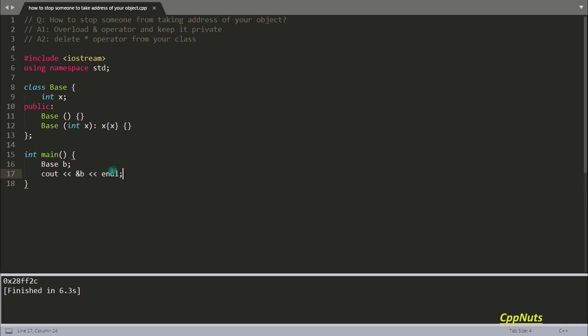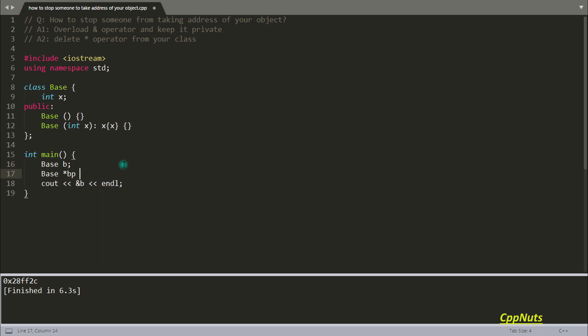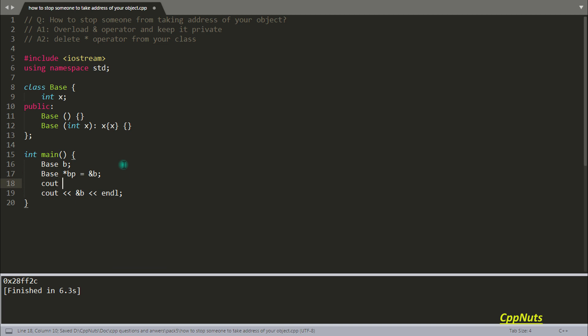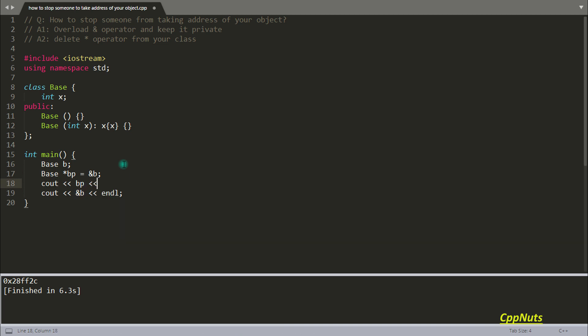You can initialize this object address inside some pointer also, like base pointer dp equals address of B, and you can print that also. Both will be equal.